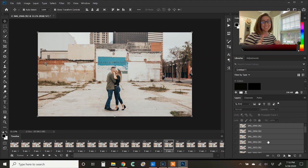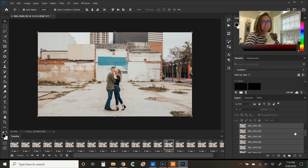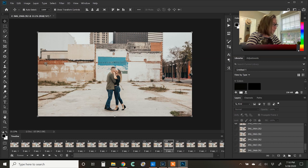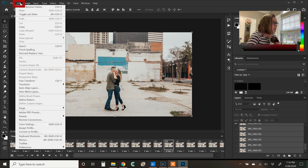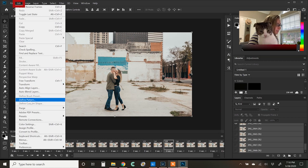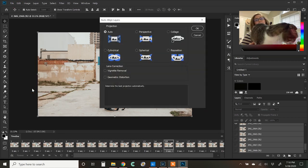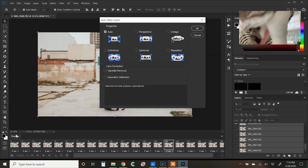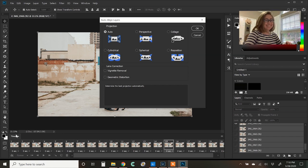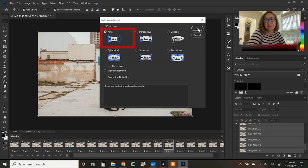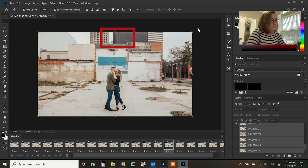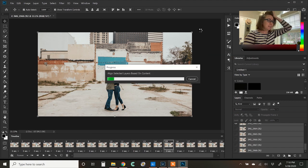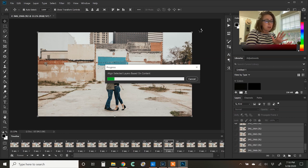So what we're going to do is we're going to, again, make sure all of our files are selected. All of our layers are selected. Edit and then go down to auto align layers. And I usually have a pretty good result with auto. That's what I always do. So I'm going to press auto and Photoshop. It's going to do its thing. And it's going to look at all of the layers and align them.